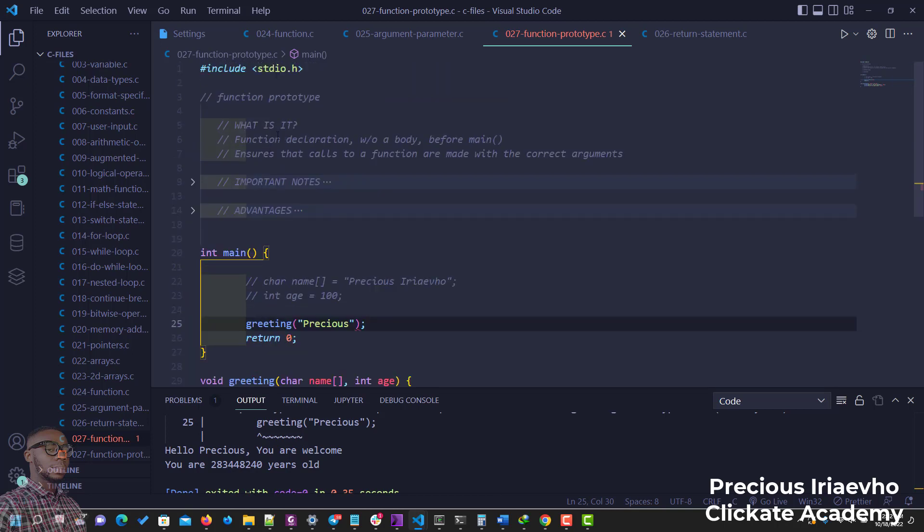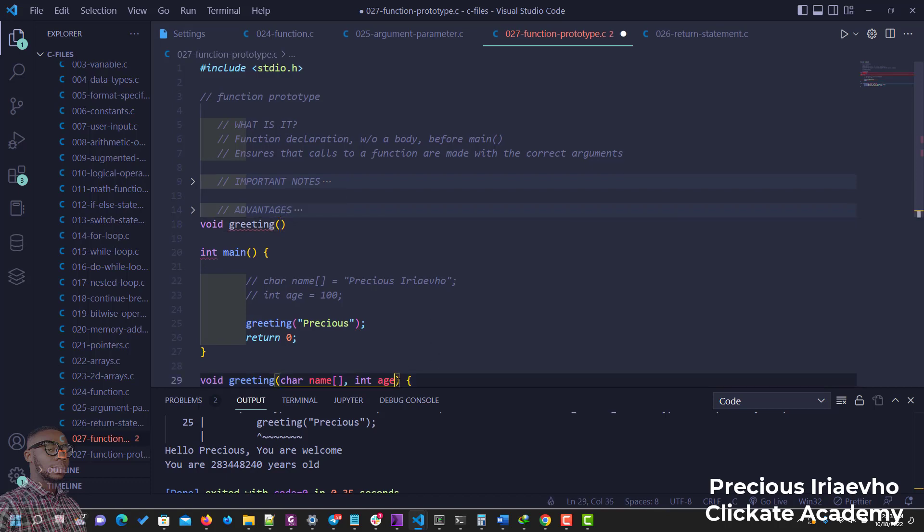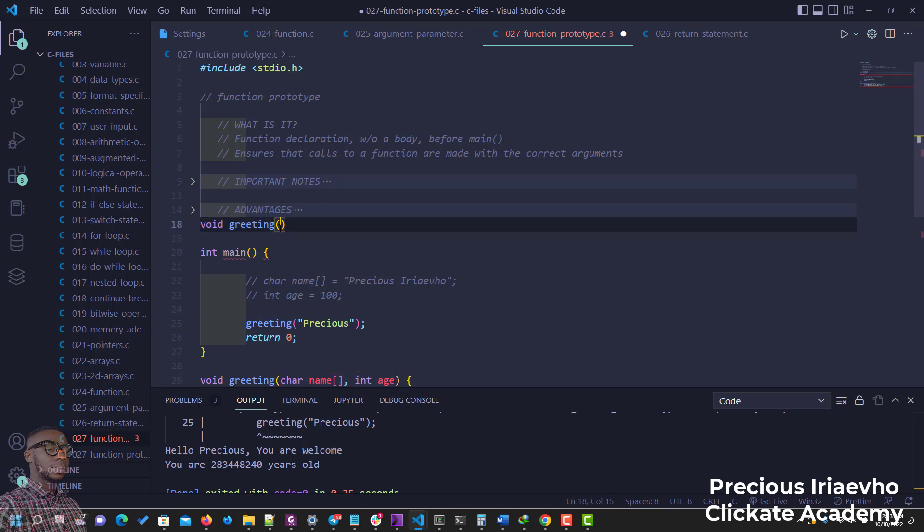And that is one of the things that the function prototype is going to solve. So for function prototype, all you need to do is just to declare that same function at the top but without the body. Okay, so we say function void greeting, then the parameters it's supposed to accept. So let me just copy these guys here.